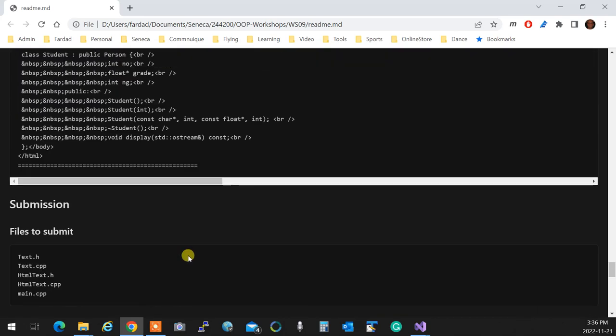Files to submit are that, and obviously you're going to create the copy constructor and assignment operator to handle the title. Also what happens in the parent, we talked about in class. You simply call the copy constructor and assignment of the parent however you find fit. That's your Workshop 9.